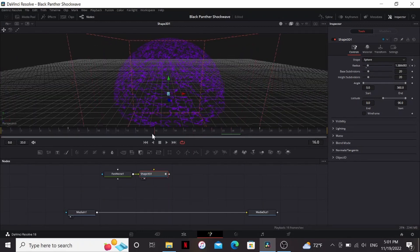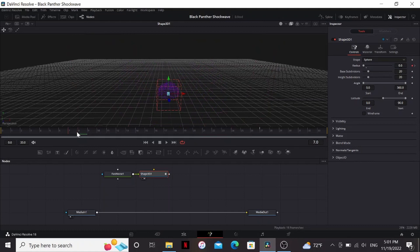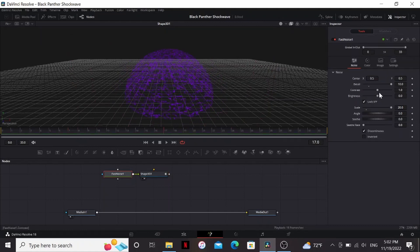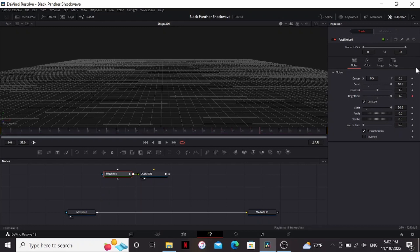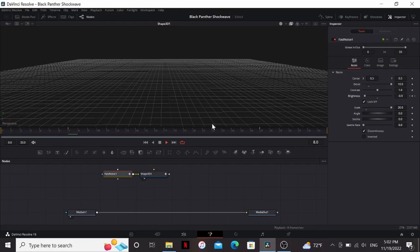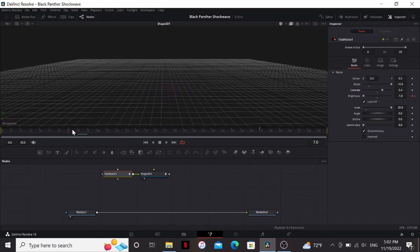So I want the energy to be kind of slowly dying out as it goes along. So in the fast noise, if I bring up the brightness, it slowly kind of burns out. So I'm going to go to the last frame, set a keyframe on the brightness at 1. Then go back to the first frame and bring it down the other way. That looks much better. It is kind of fading in though and I don't really want that. So I'm just going to bring up the contrast a little bit so that there's always a little bit.